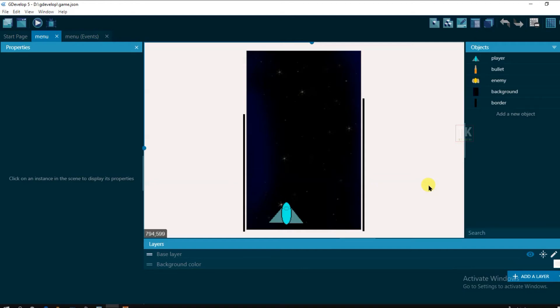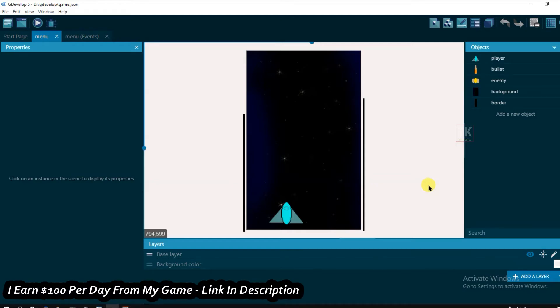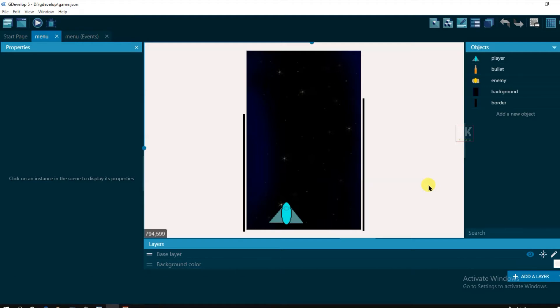Hello everyone, welcome back to our channel. In this video I'm gonna show you how to create a button in our game. Friends, if you want to make a game and if you want to earn money online, then you should subscribe our channel.